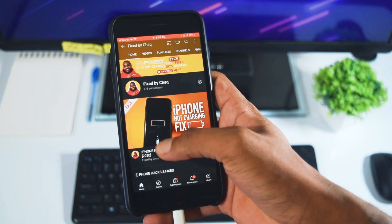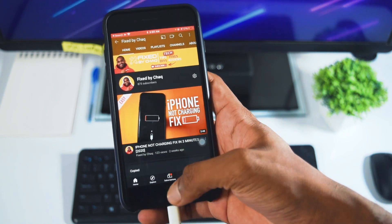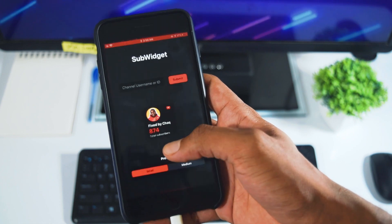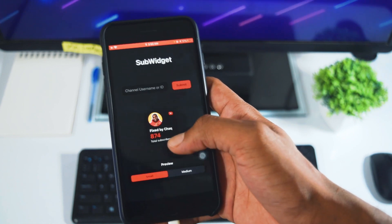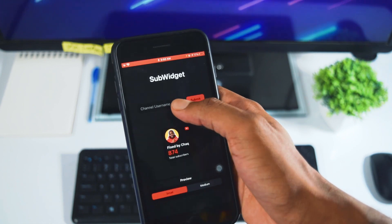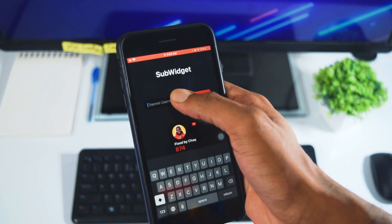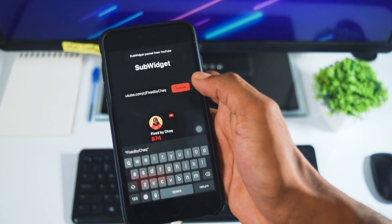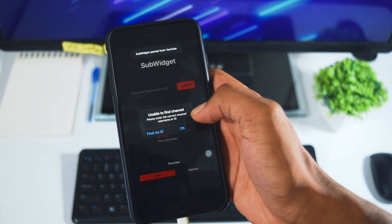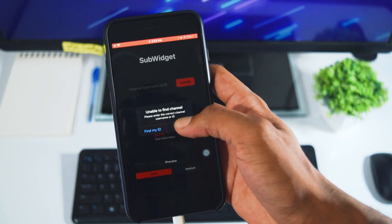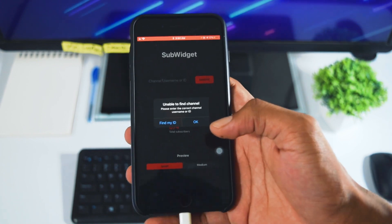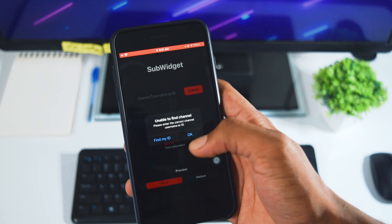So you want to get your YouTube channel's link, and then go back to the Sub Widget application. Paste the link in there, click on submit, and the app is going to tell you that it couldn't find your channel's ID.